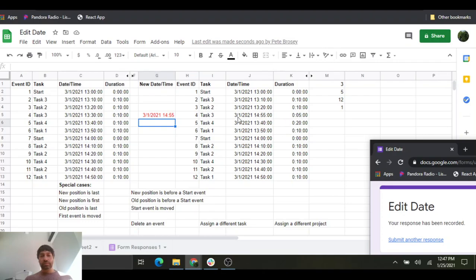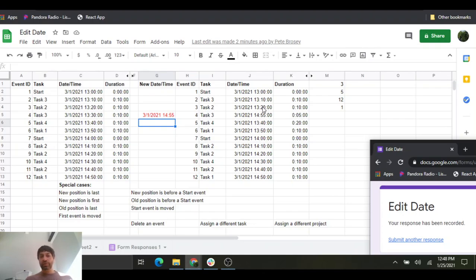In the new dataset, ID number 4 is now 14:55 — which occurs five minutes after ID number 12. ID 12's duration doesn't change because it's based on ID 11 at 14:40, which hasn't changed. Event ID number 5 has a new duration of 20 minutes, based on 13:40 to 13:20, because event ID 4 now ends up being the last event.